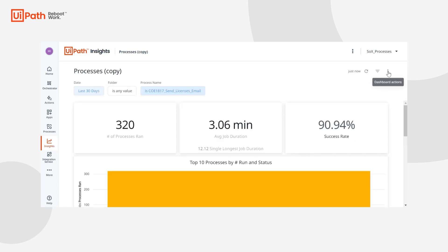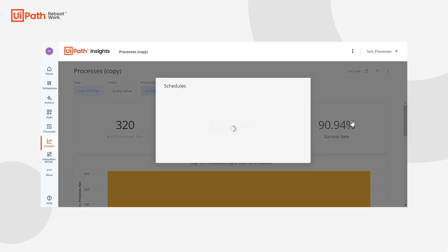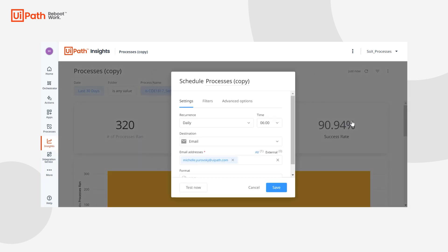And now we can send this out to some people via email. So we'll schedule delivery. Right now this is my email, but you can send this email to anybody in your organization, even people outside of your organization, for example, an IT manager, maybe even a CTO.